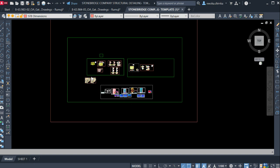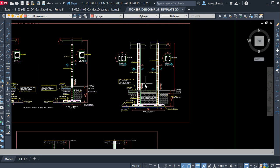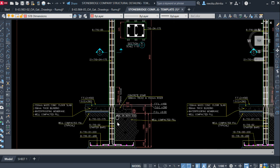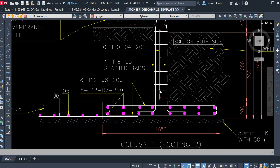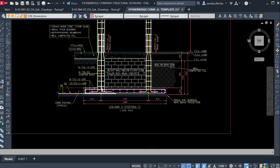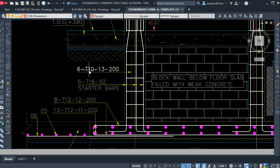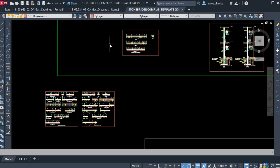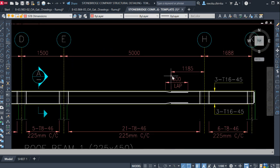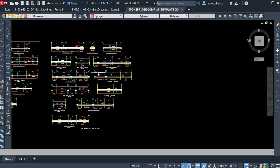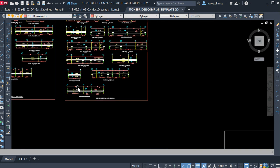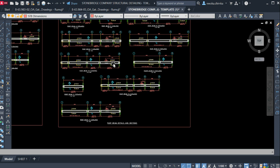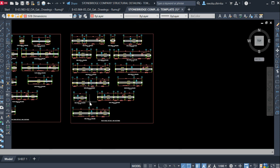If you can afford the Stone Bridge Company template, it has a lot of samples and all these details have been done to a global standard of detailing which is accepted anywhere in the world. The only thing that will change is the text language, but everything remains the same. It comes with a lot of samples which give you a guide.